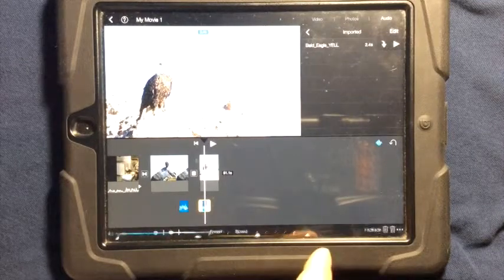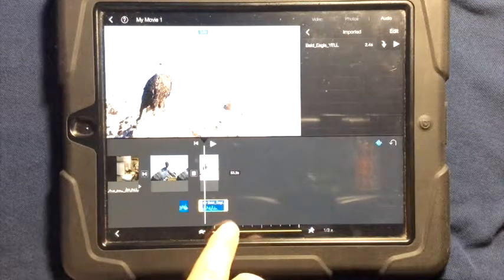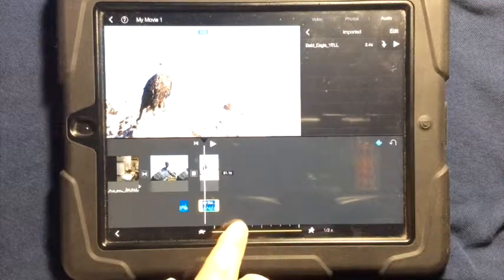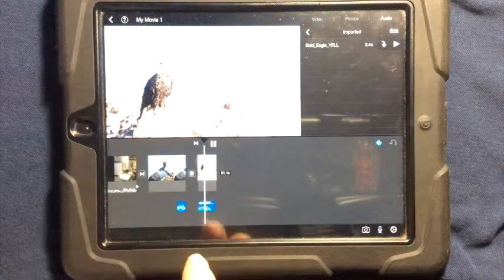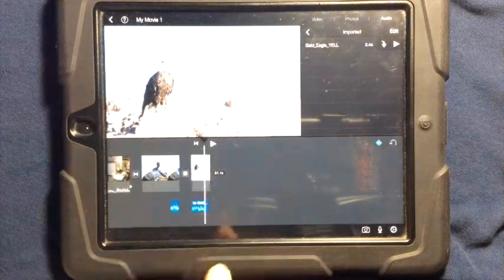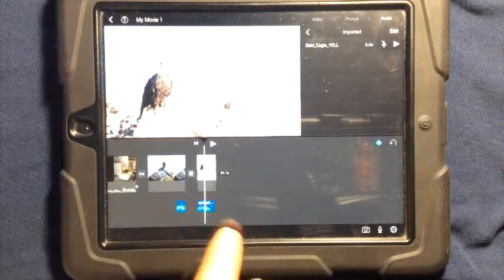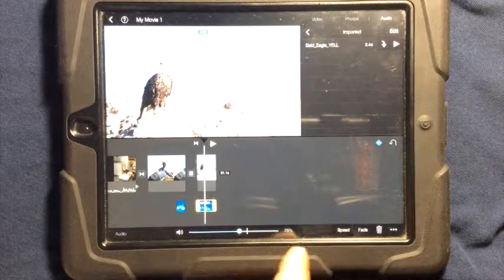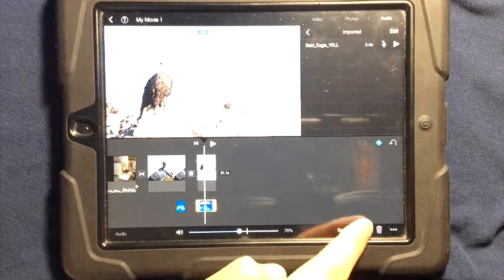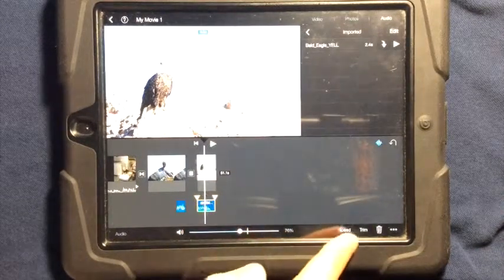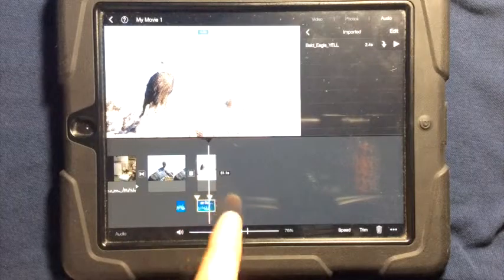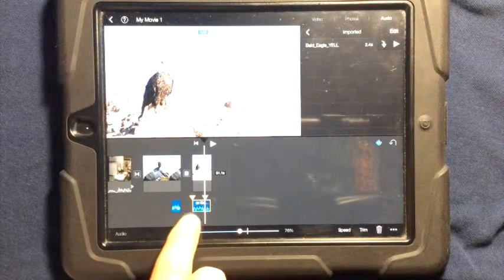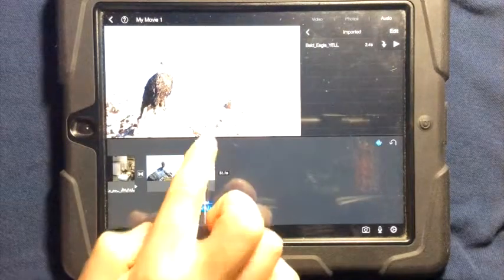You can change the speed, which again will change the sound, but you're able to do that. You could speed it up, you could fade the sound in or out. When you press fade, you can see there's this triangle there, so it's going to fade out.